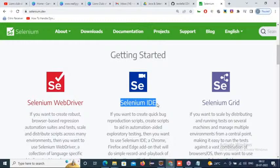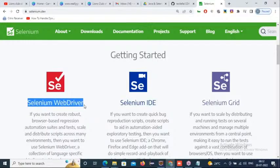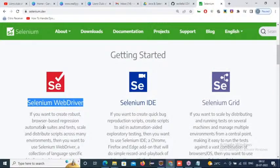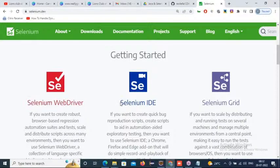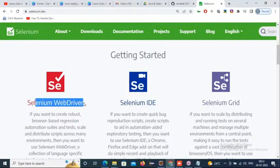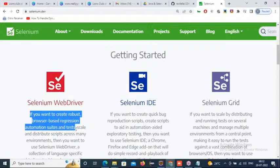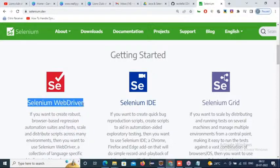Due to IDE drawbacks, Selenium WebDriver was introduced. To work with Selenium WebDriver, you must be aware of any one of the language bindings. Using any language binding, we can build robust browser-based regression automation suites and tests. Where IDE records and executes in only one browser, WebDriver allows you to build scripts in one browser and execute them across any number of browsers.